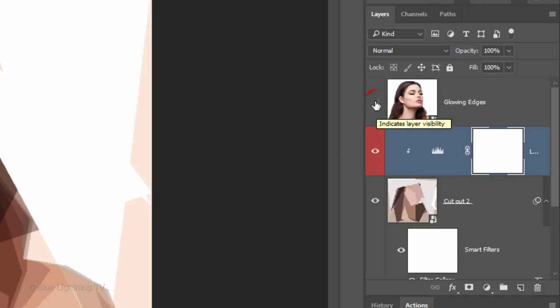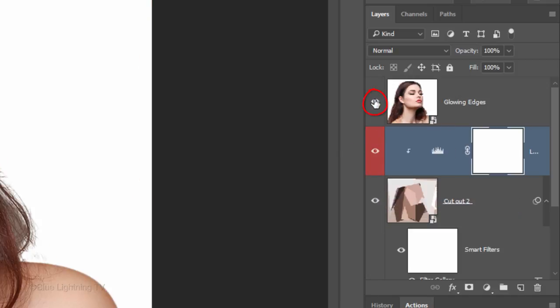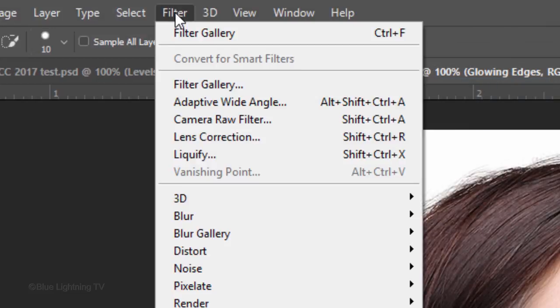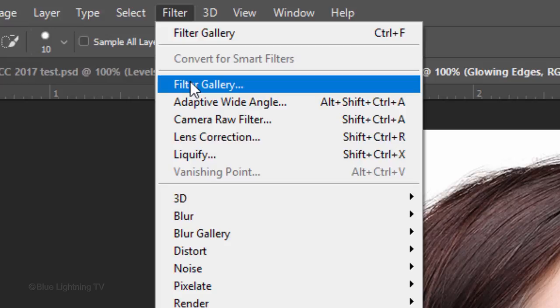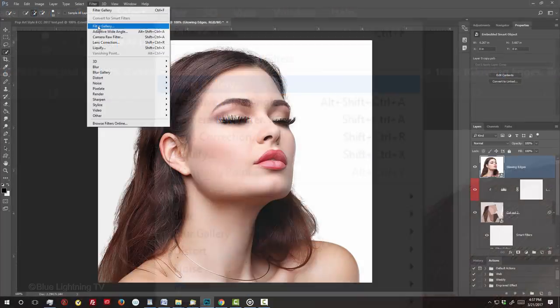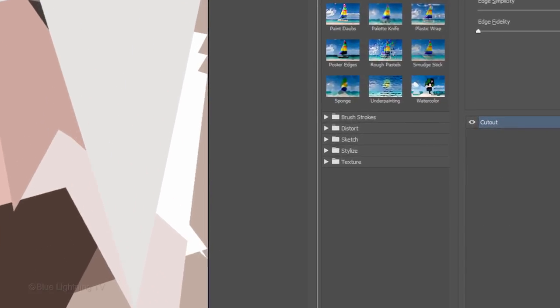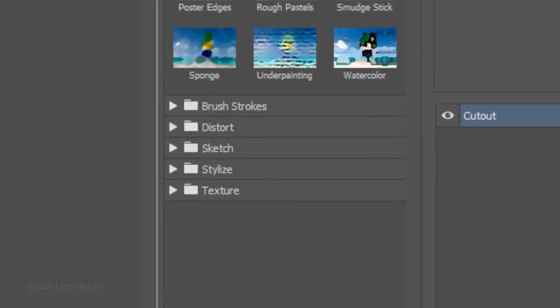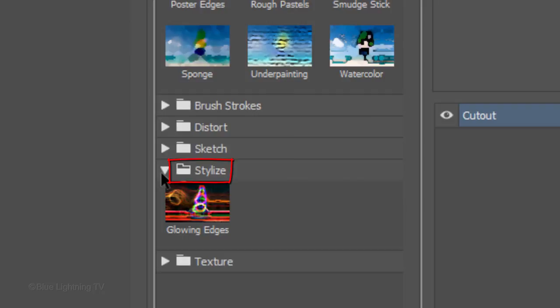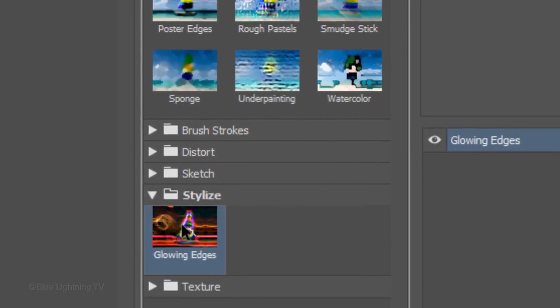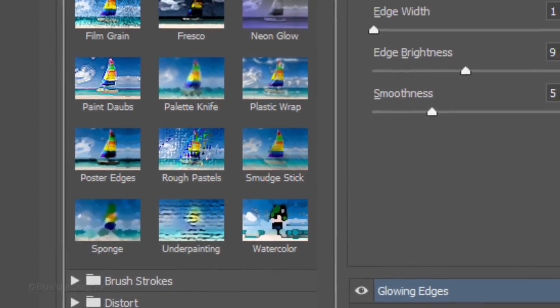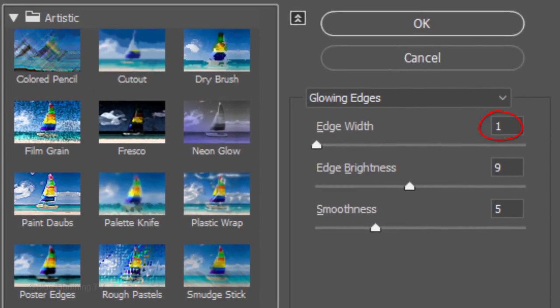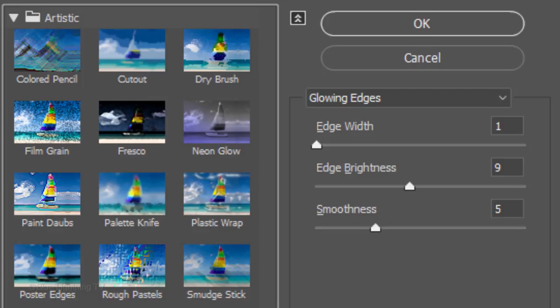Make the top layer visible and active. Go back to Filter and Filter Gallery. Open the Stylize folder and click Glowing Edges. I'll make the Edge Width 1, the Edge Brightness 9 and the Smoothness 5, but again, feel free to adjust these amounts.